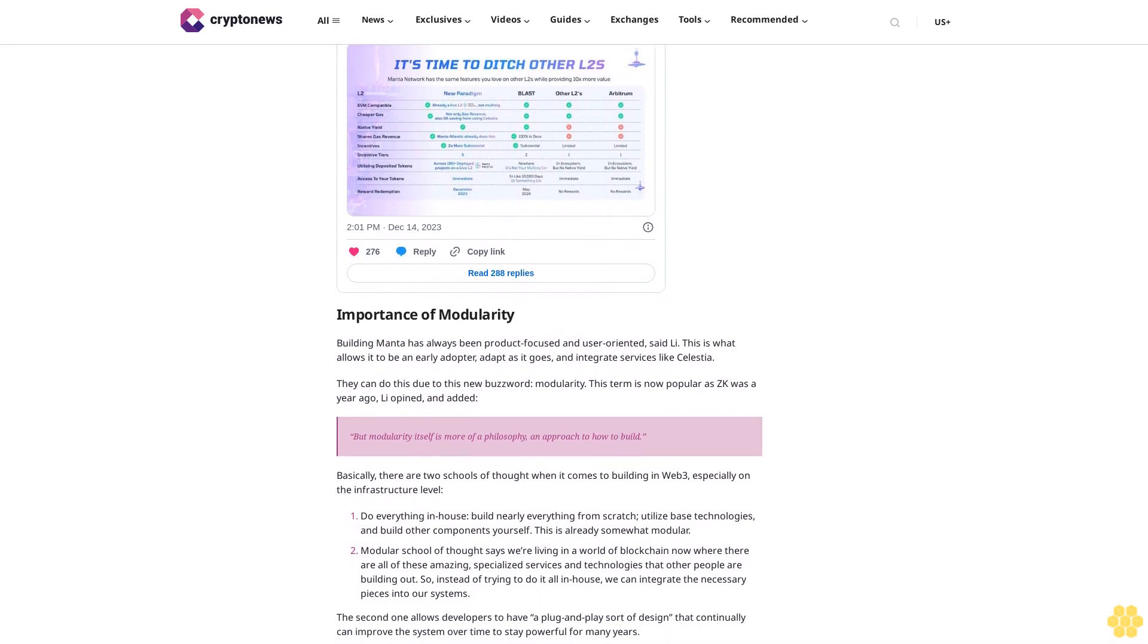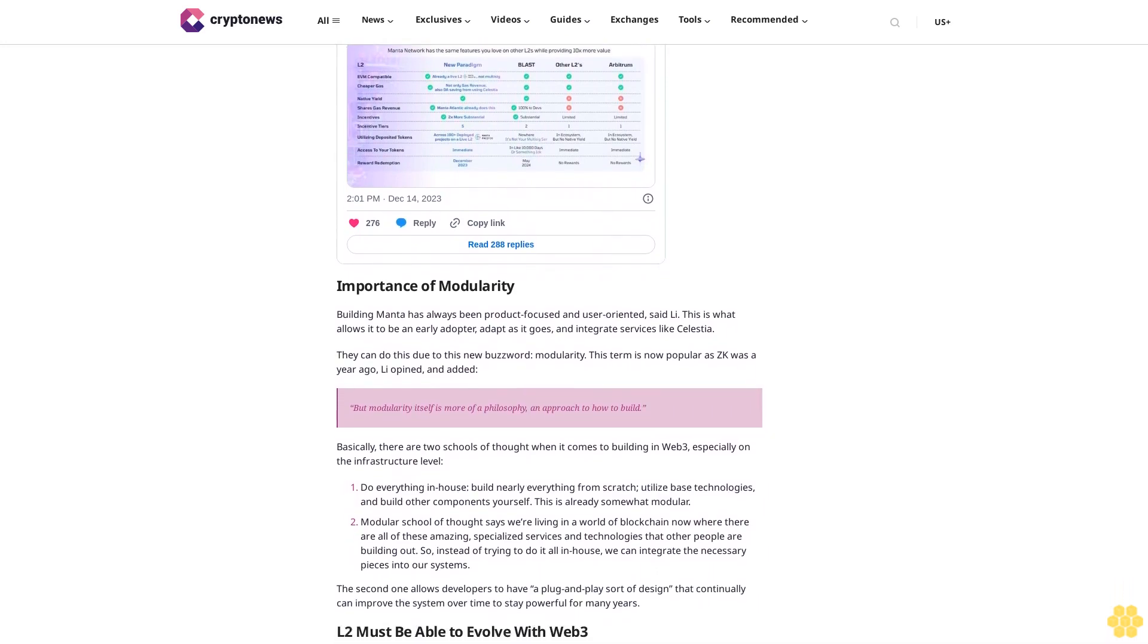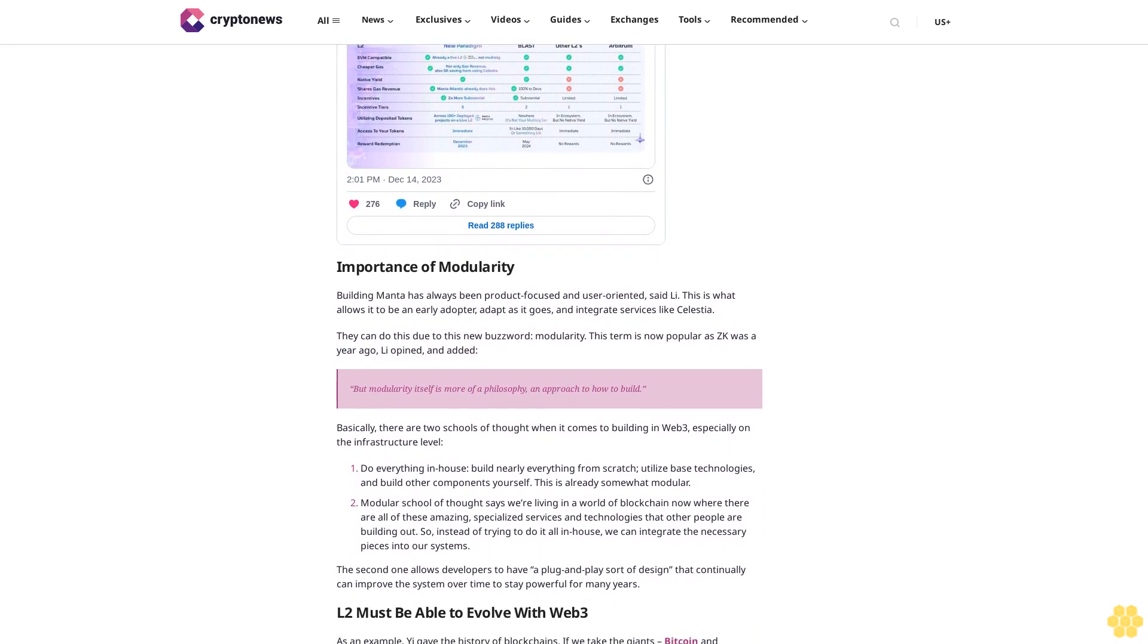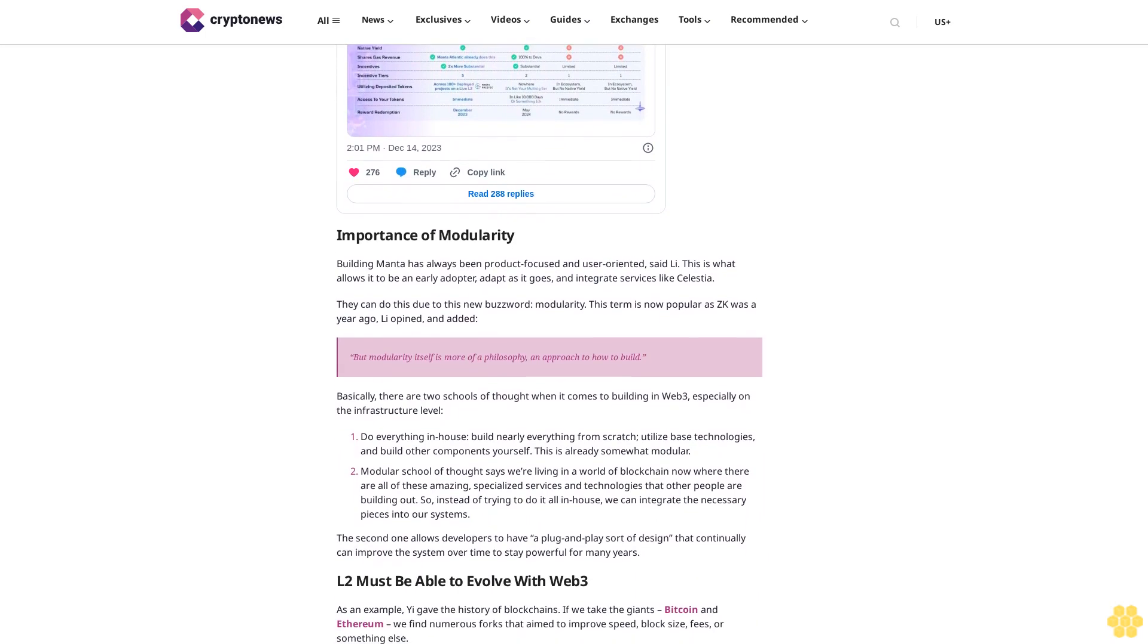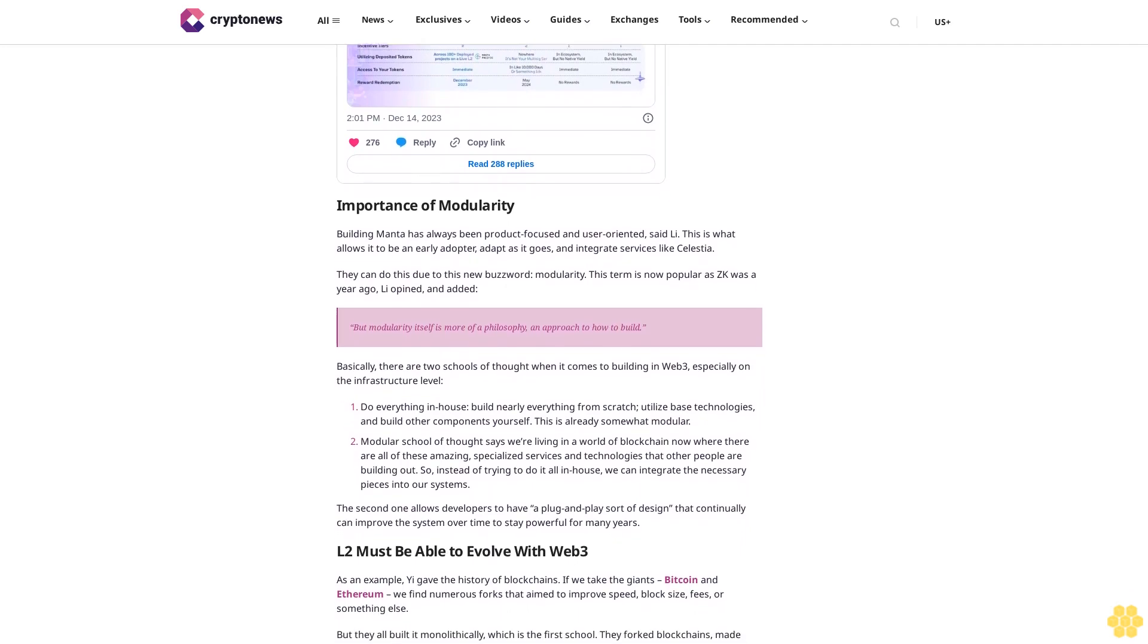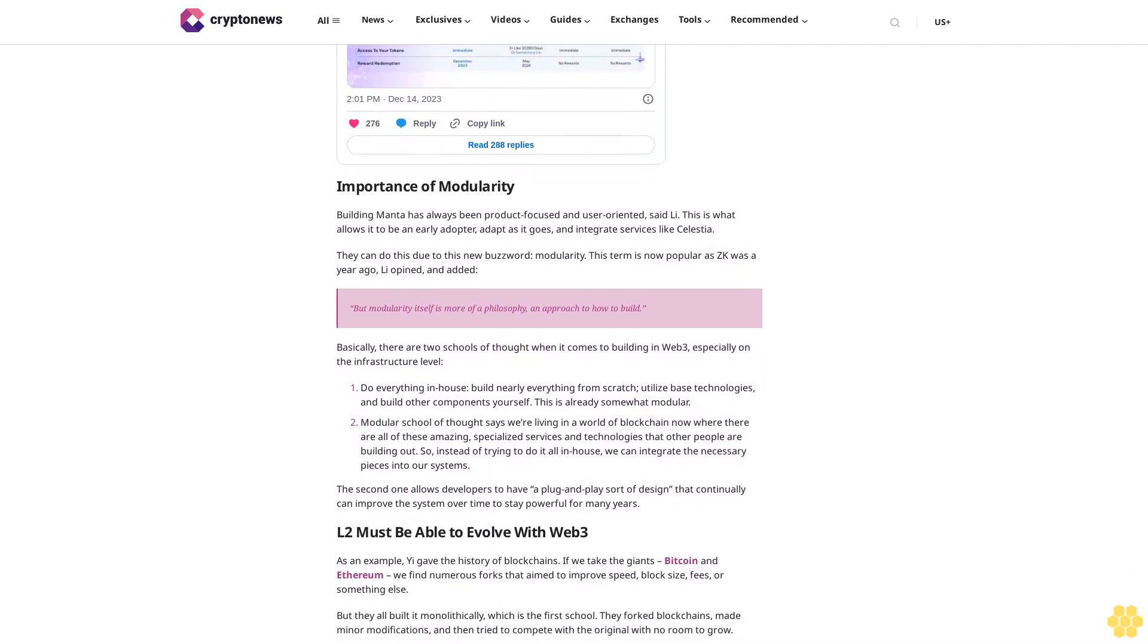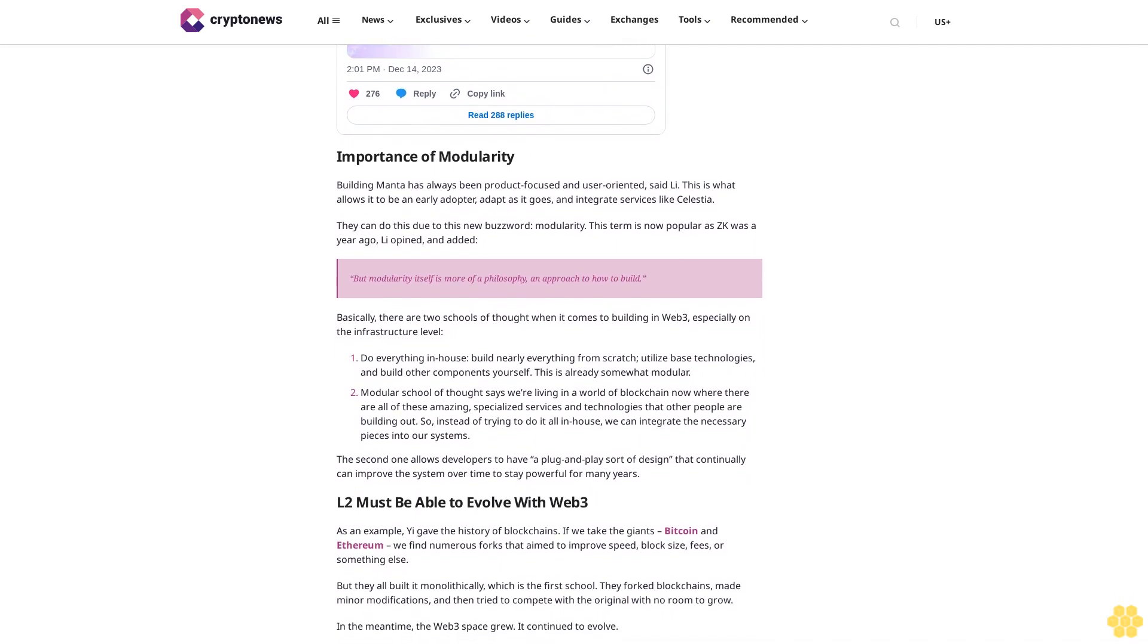In the meantime, the Web3 space grew. It continued to evolve. But those projects, now, because they are building monolithically, they can't really adapt to this new value proposition. I think at the core of the modular approach is being able to adapt to the ever-changing needs of the Web3 space. They can't have decentralized apps deployed on them, for example.